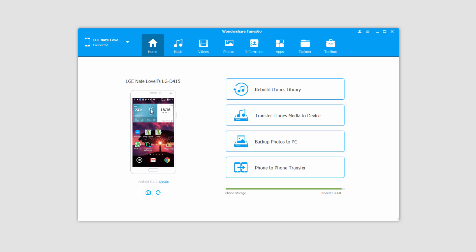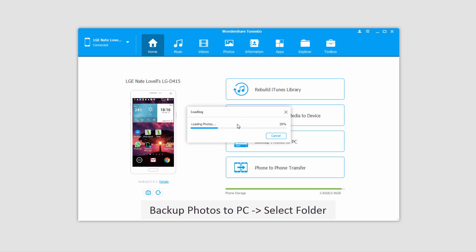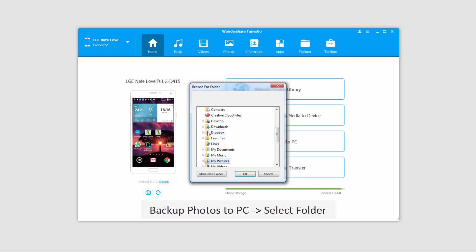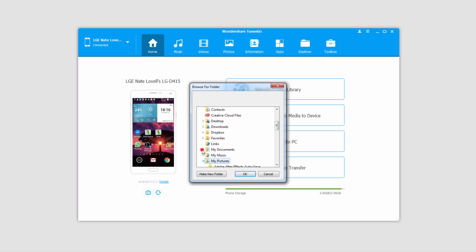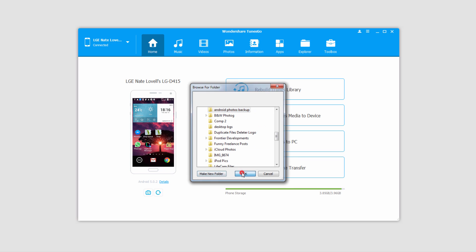And now that we have our device loaded up and selected, all we have to do is click on Backup Photos to PC, and it's then going to load up all of our photos and bring up a dialog so we can save it to a certain folder. So go ahead and select a folder you want to save it to and click on OK.